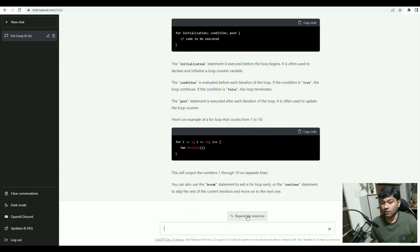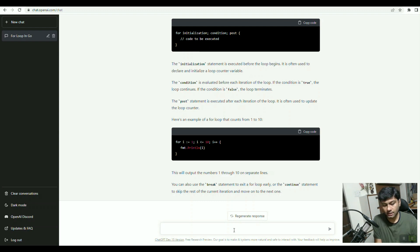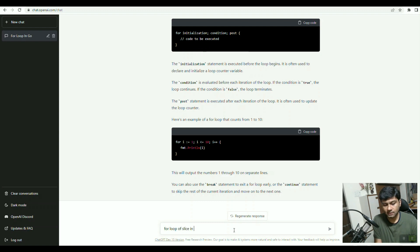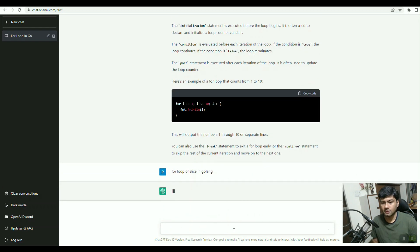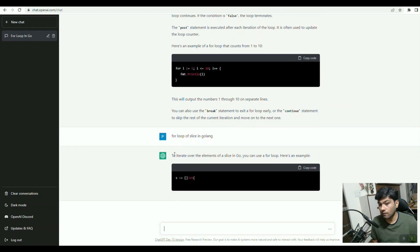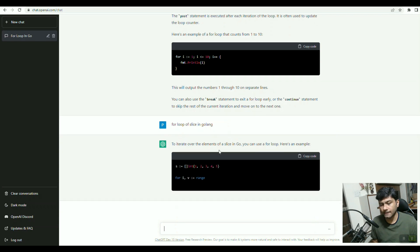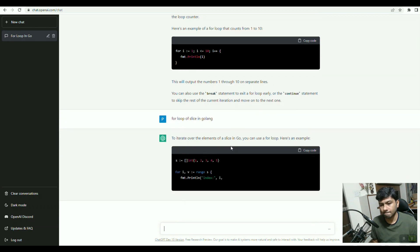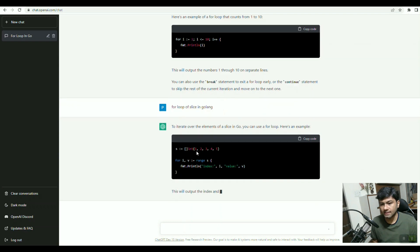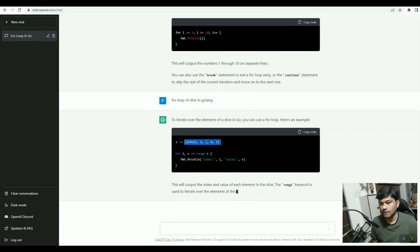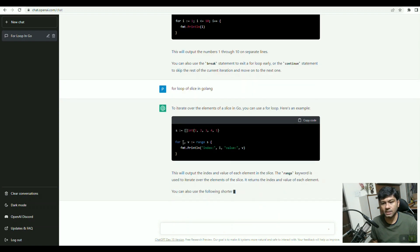Now if you want to see a for loop with a slice, we will write "for loop of slice in Golang" and enter.